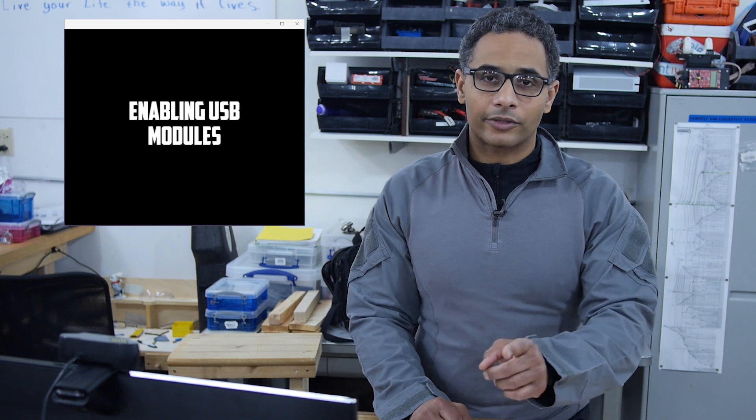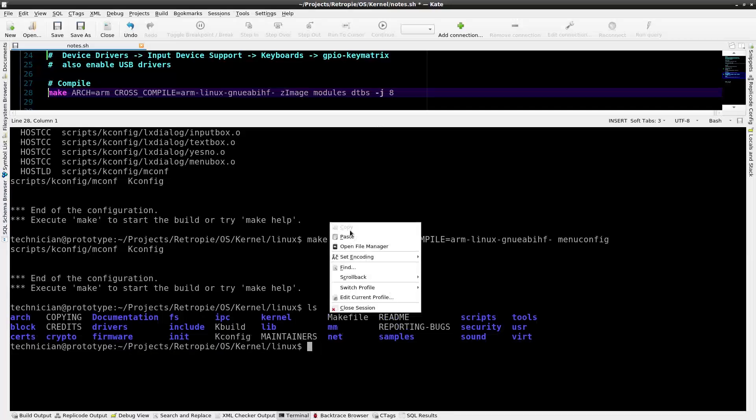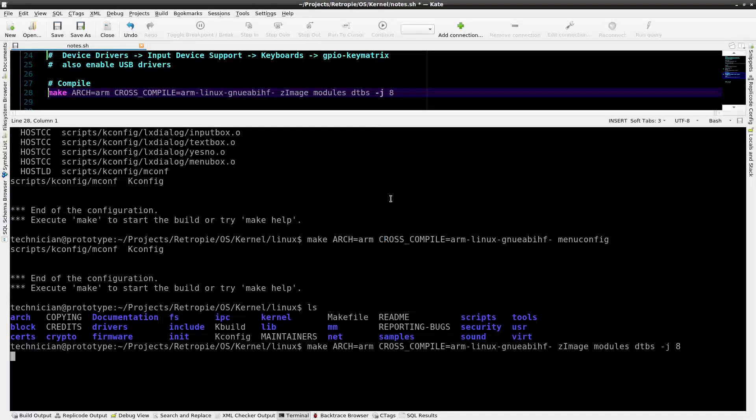Now, let's start the compile. So now I'll start the compile with make arch equals arm, cross compile equals arm Linux gnueabihf, zImage modules dtbs -j8. So the magic argument in this sauce here is j8. The j8 flag enables multi-thread compiling to reduce compile time.